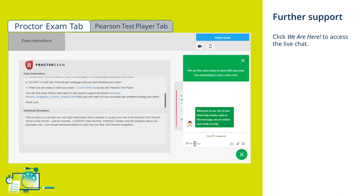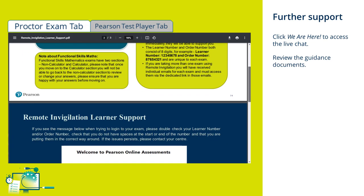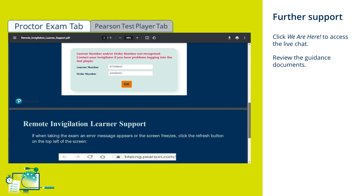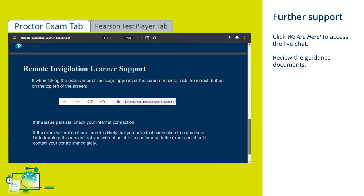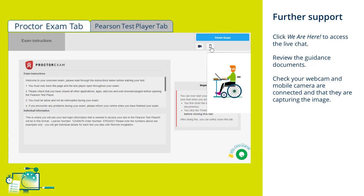During your exam, you can go to the Proctor exam tab and speak to someone using the We Are Here live chat at any time. You can review the guidance documents. You will also be able to check that your webcam and mobile camera are still connected and that they're capturing your image accurately.